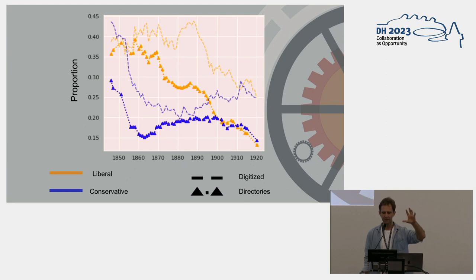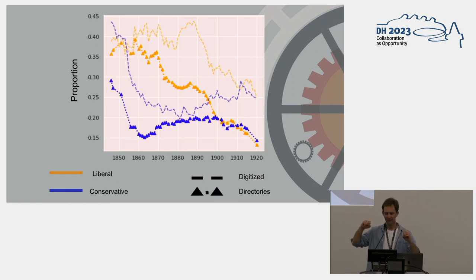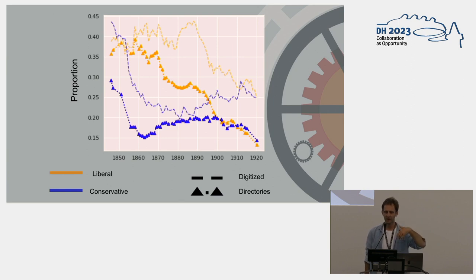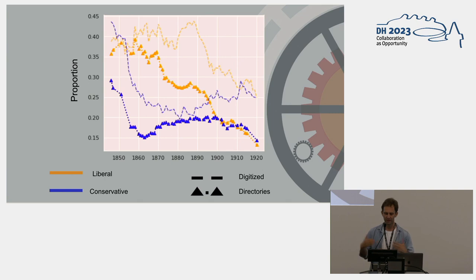We can track general changes in politics over time based on the press directories, and then compare how our data sample relates to those directories. This shows it in a proportional sense: the line with the triangles shows the presence of newspapers in the directories, and the dotted line shows how present those newspapers were in our digitized sample — the British Newspaper Archive. As you can see, political newspapers tend to be overrepresented in the digitized press compared to the directories.